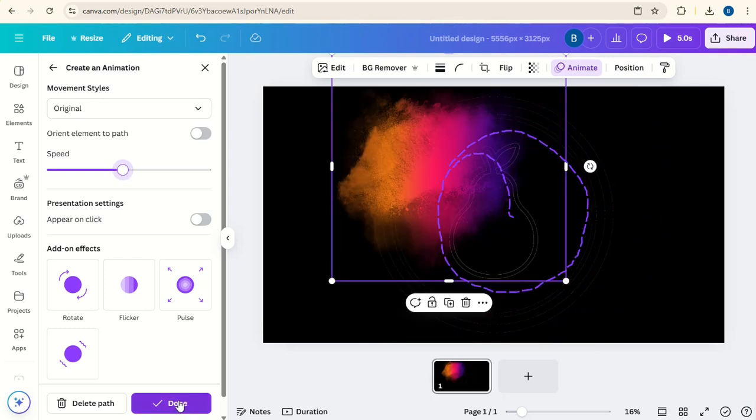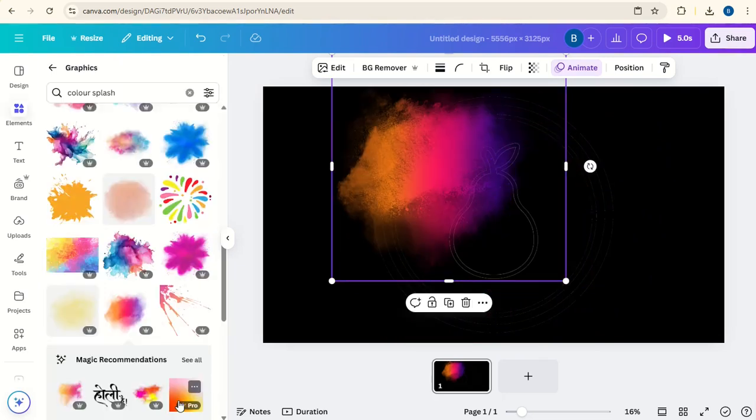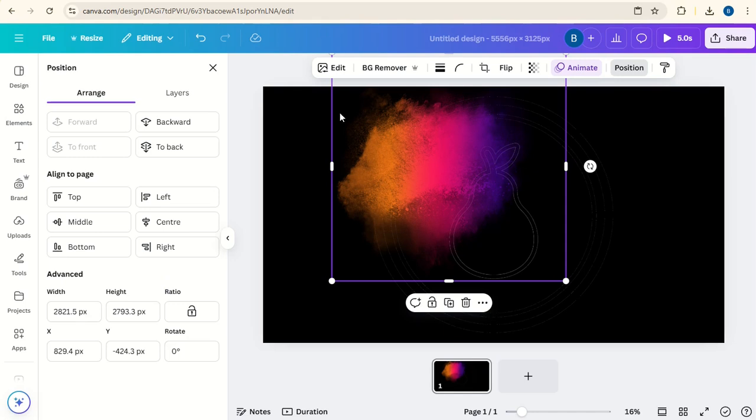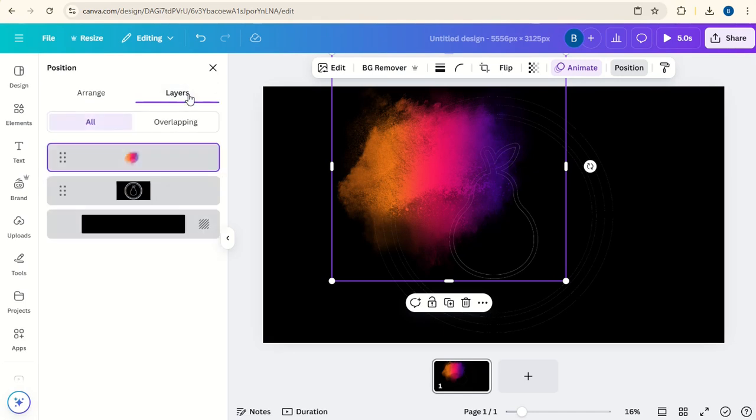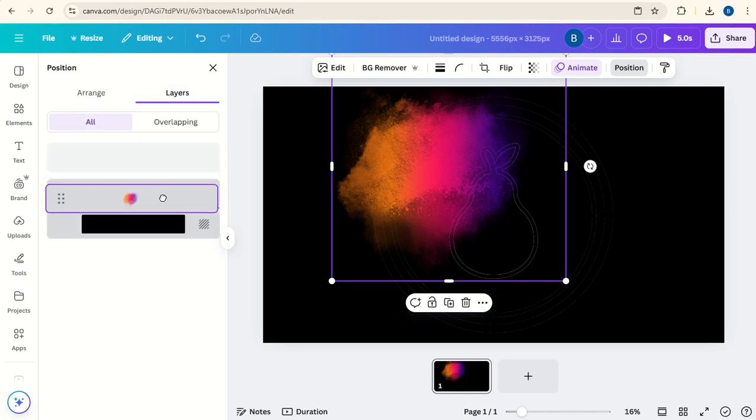Click Done and click Position, Layers. Put the Color Splash behind the logo.